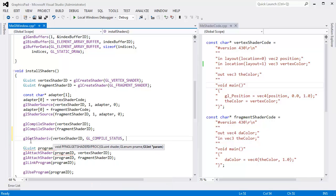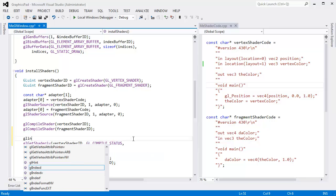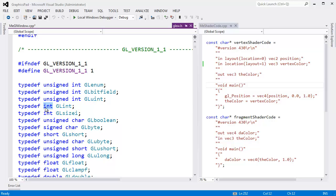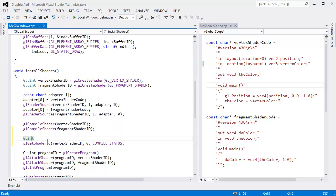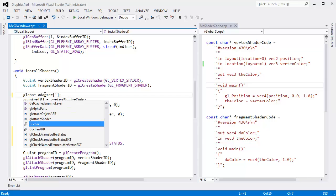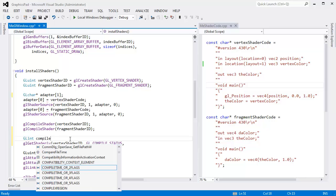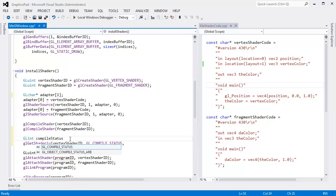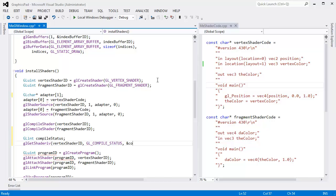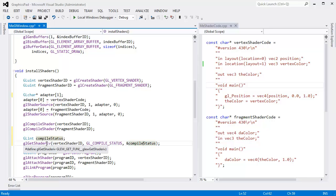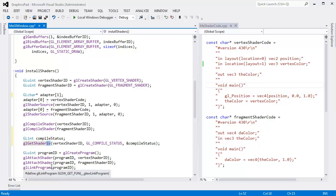We have to pass in the ID of the shader that we're trying to get that information from. This is the enum name, the name of the property that we're trying to get off of our vertex shader. The one I want is GL_COMPILE_STATUS.